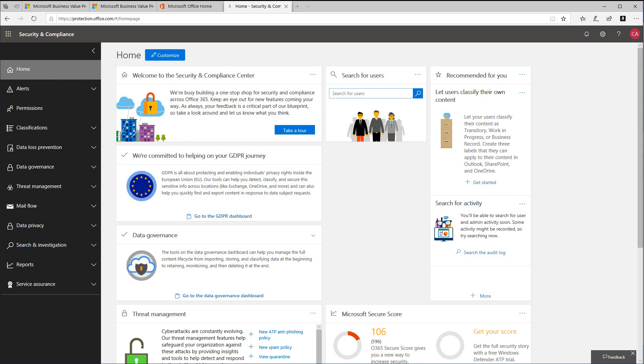It's a comprehensive solution that can help your organization take full advantage of the promise of cloud applications, but keeps you in control through improved visibility into activity. It also helps increase the protection of critical data across cloud applications.